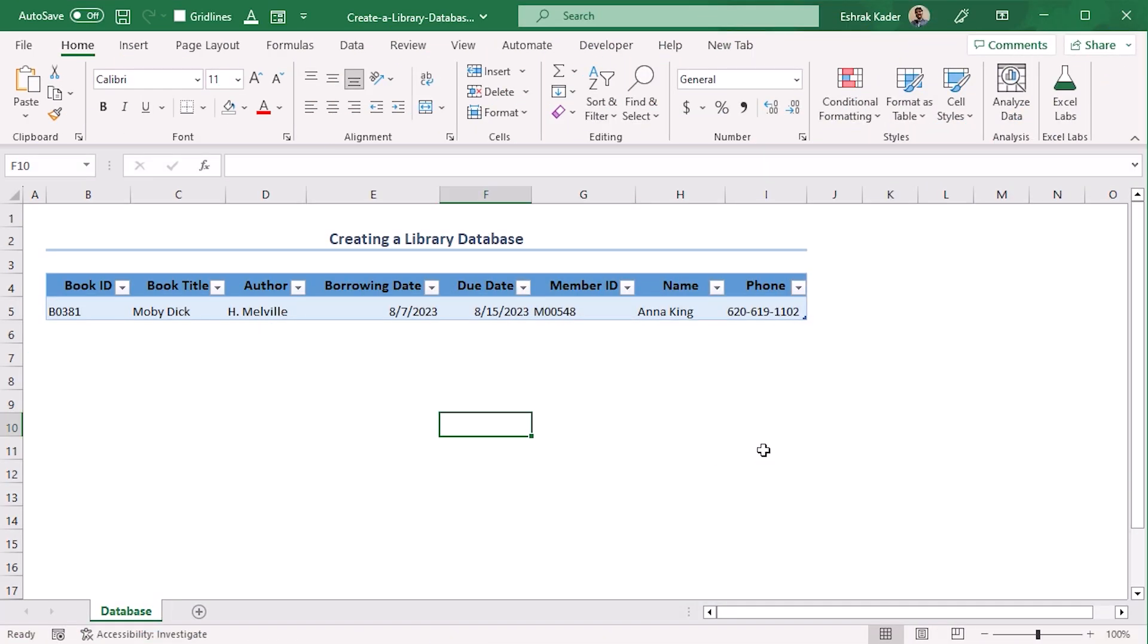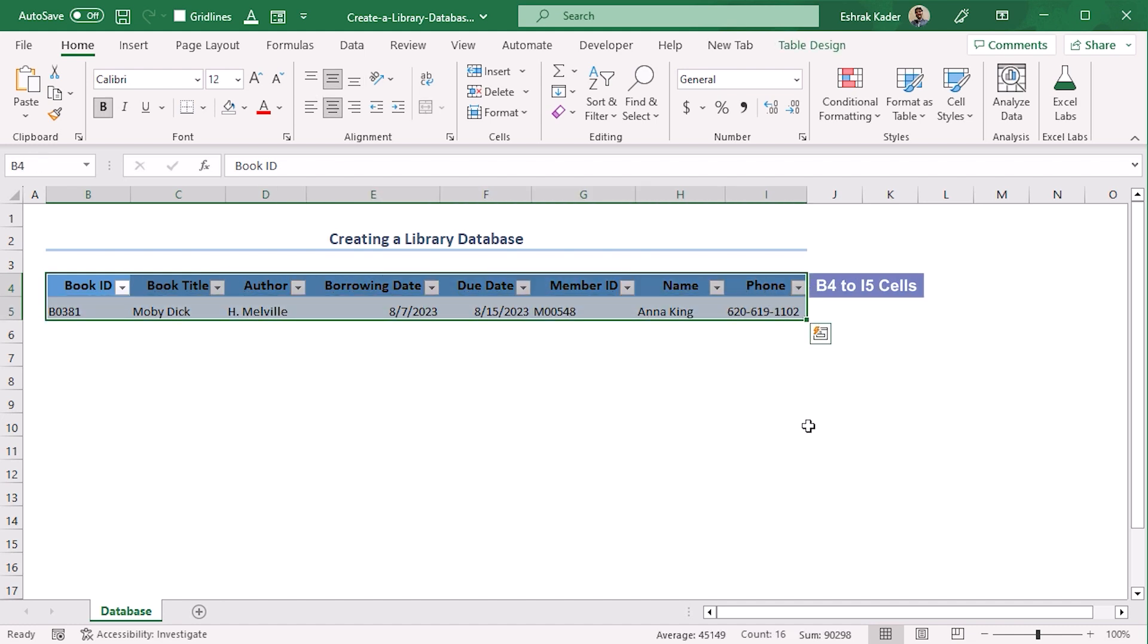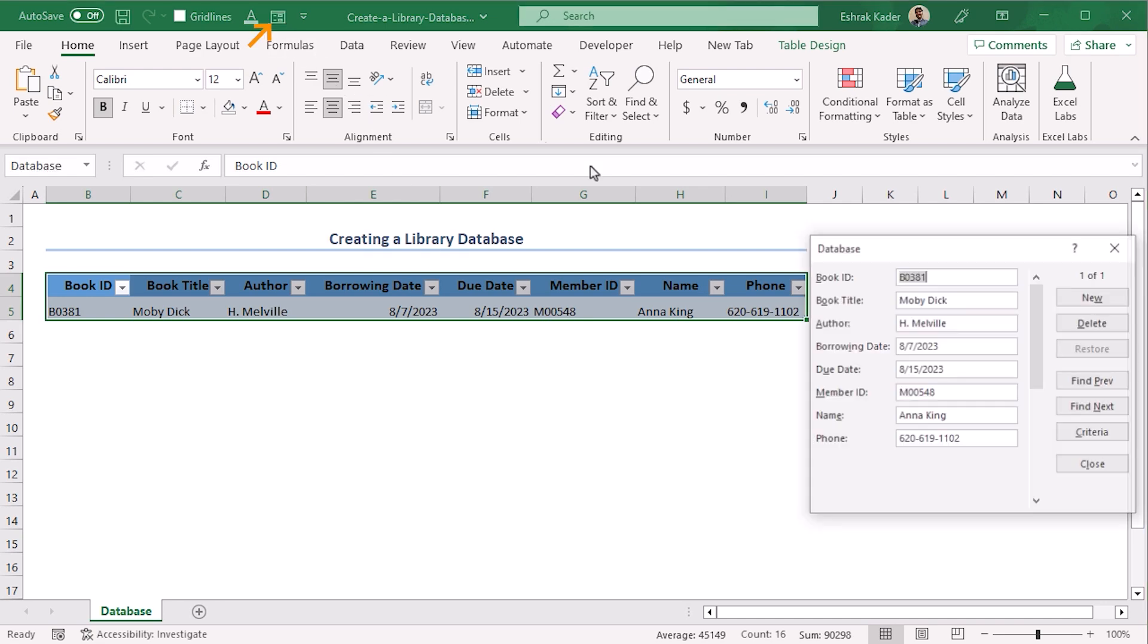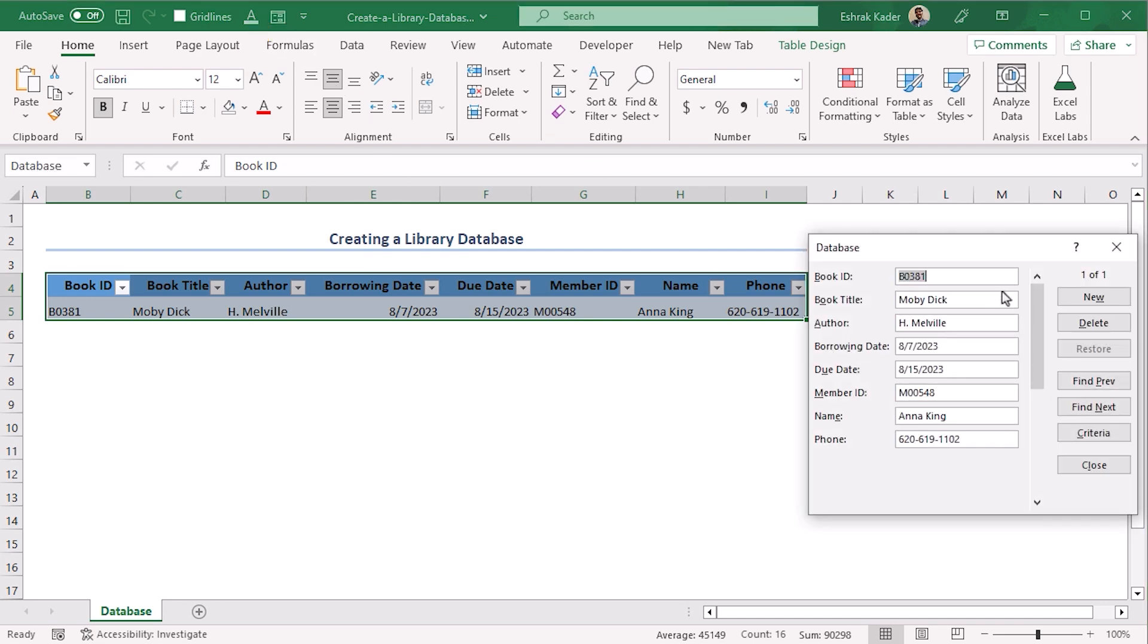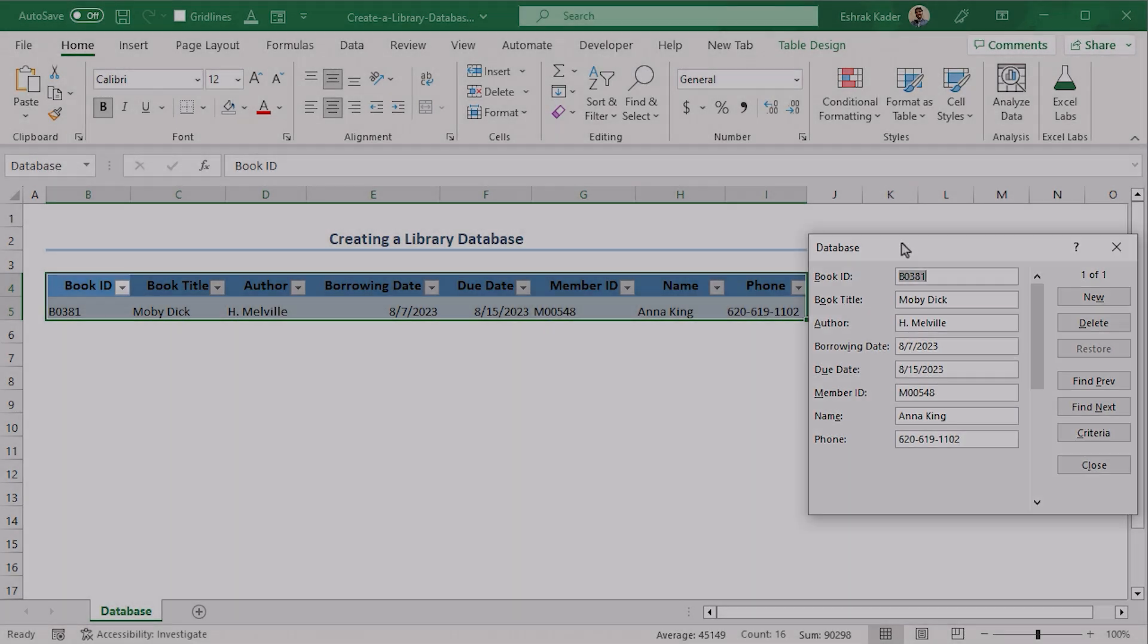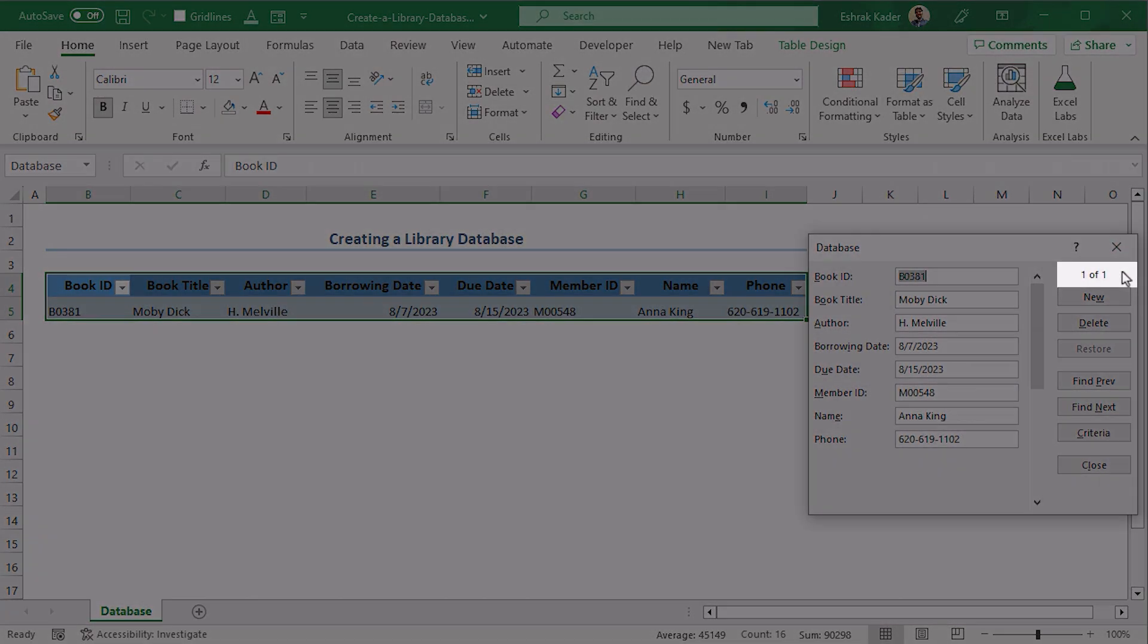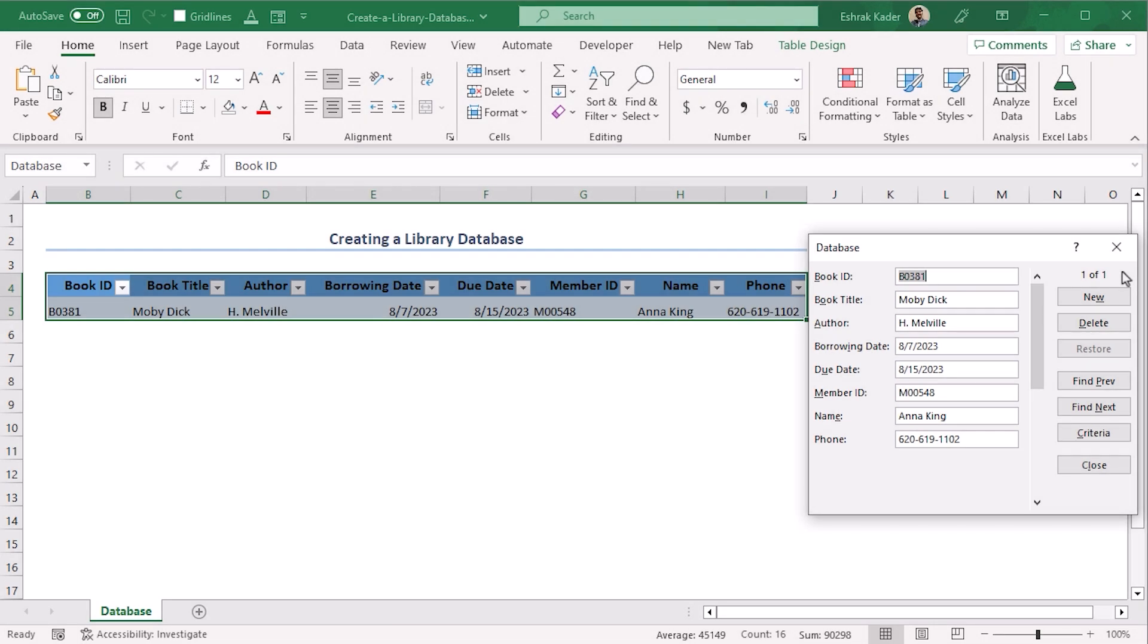Now to add more entries, we will select this entire table range which is B4 to I5 and go to Form. Here we can see that our sheet name is the new window name and our first record is already added here, and you can see the record is one out of one. So if we want to add new record, click on New.